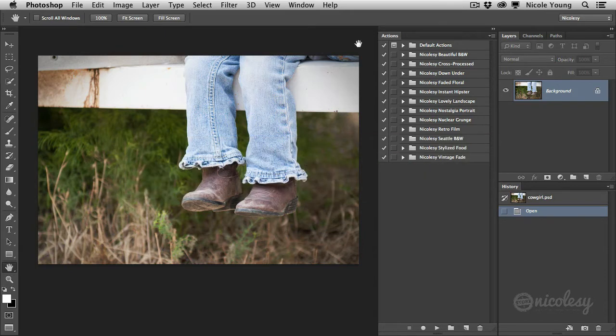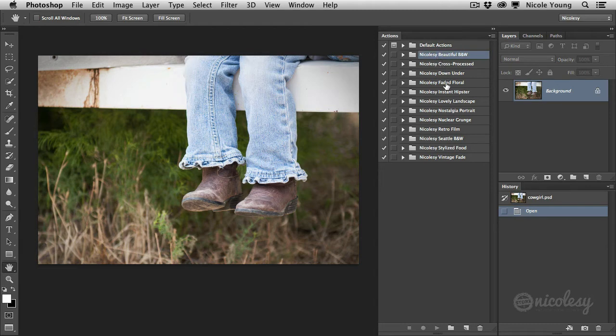I have my actions panel open over here on the right, and you can see all of the actions that I have installed here from all of the current Nicoleze store presets.